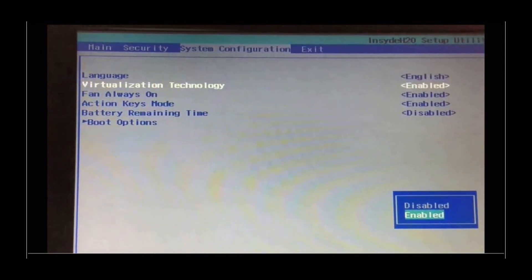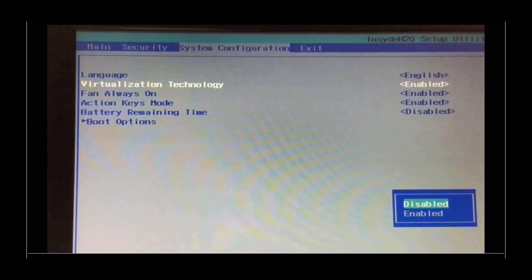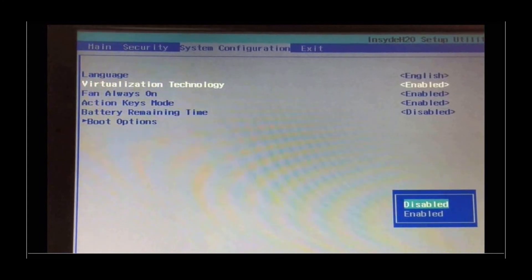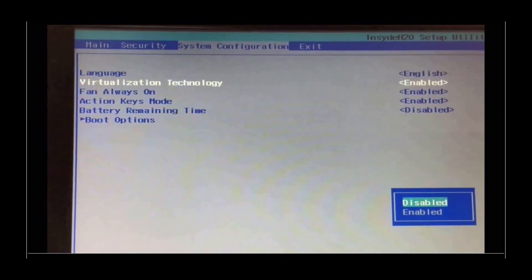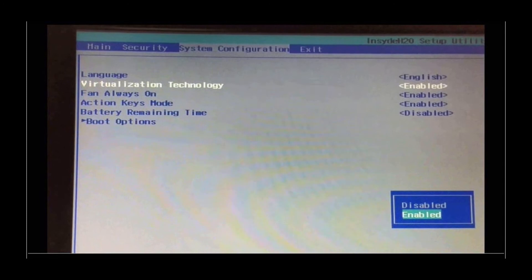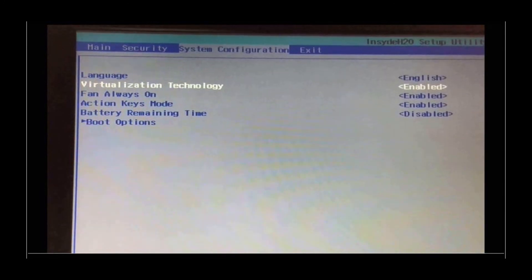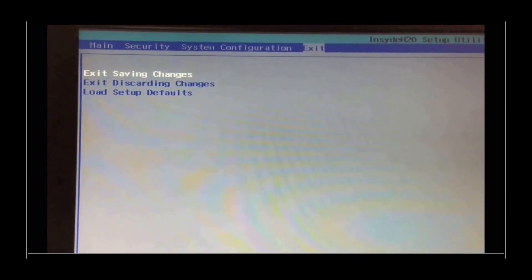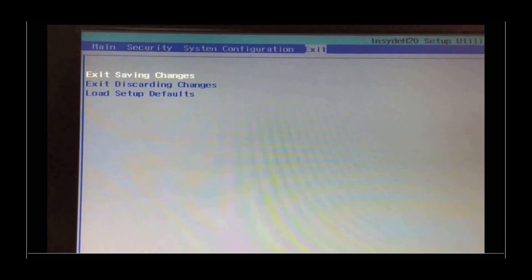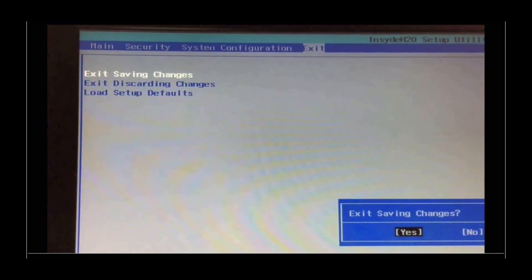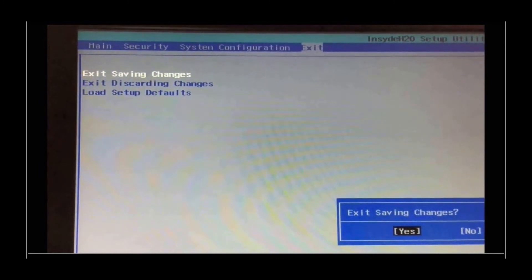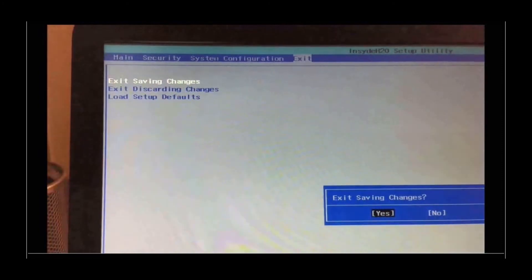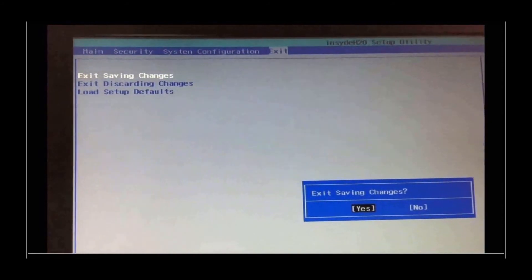For your case, it will be Disabled, and if it is Disabled, use the arrowhead key to go to Enabled, and then hit Enter. And once you do that, use the arrowhead key to go to Exit, and you see Exit Saving Changes selected. You hit OK, and you have this window, and you select Yes, and hit Enter to confirm.